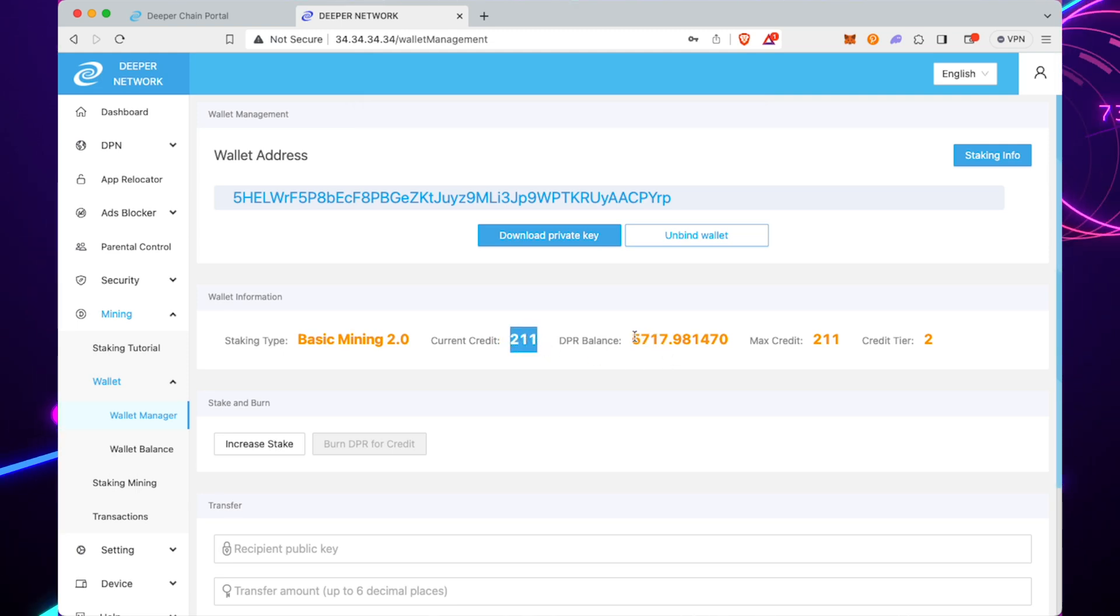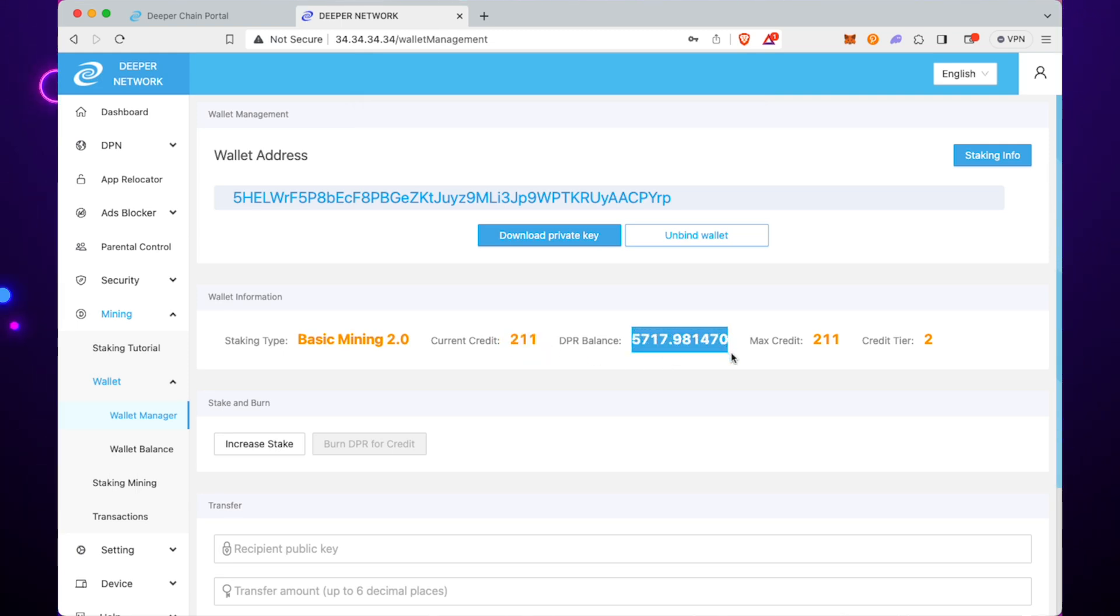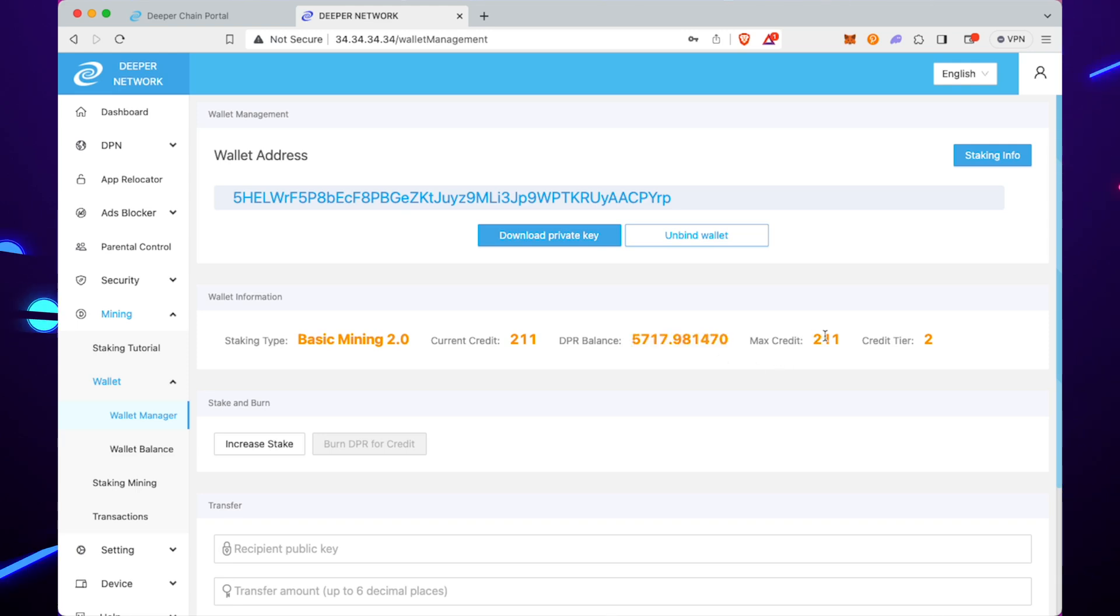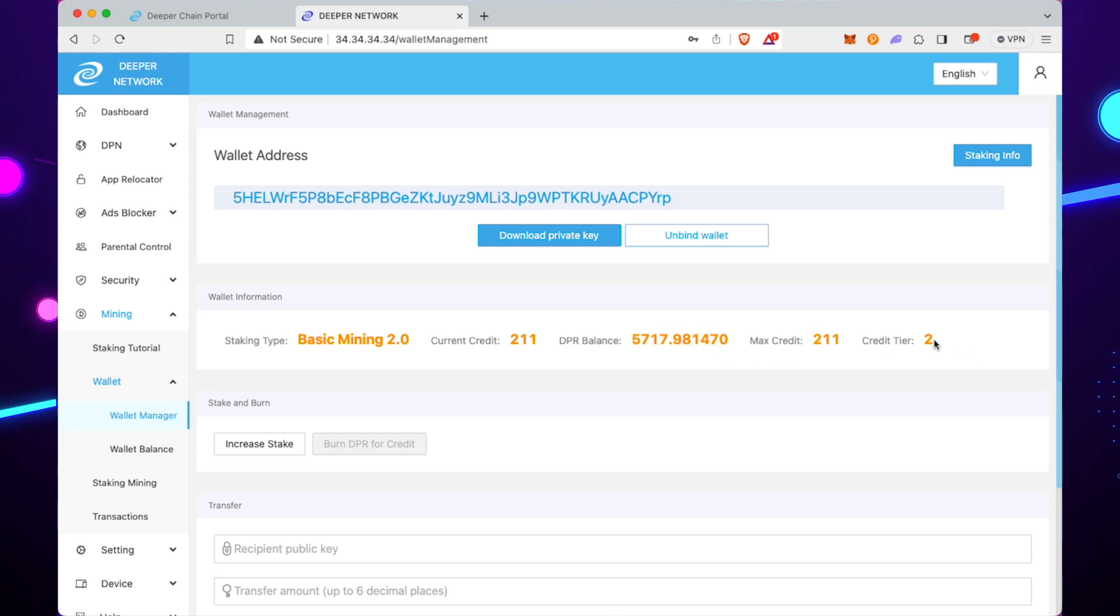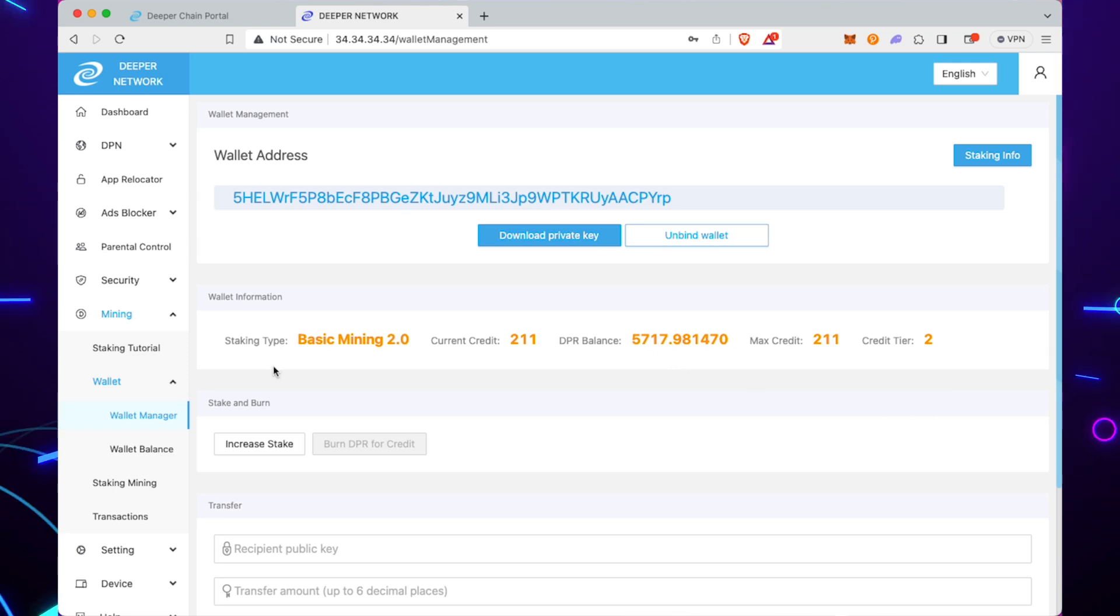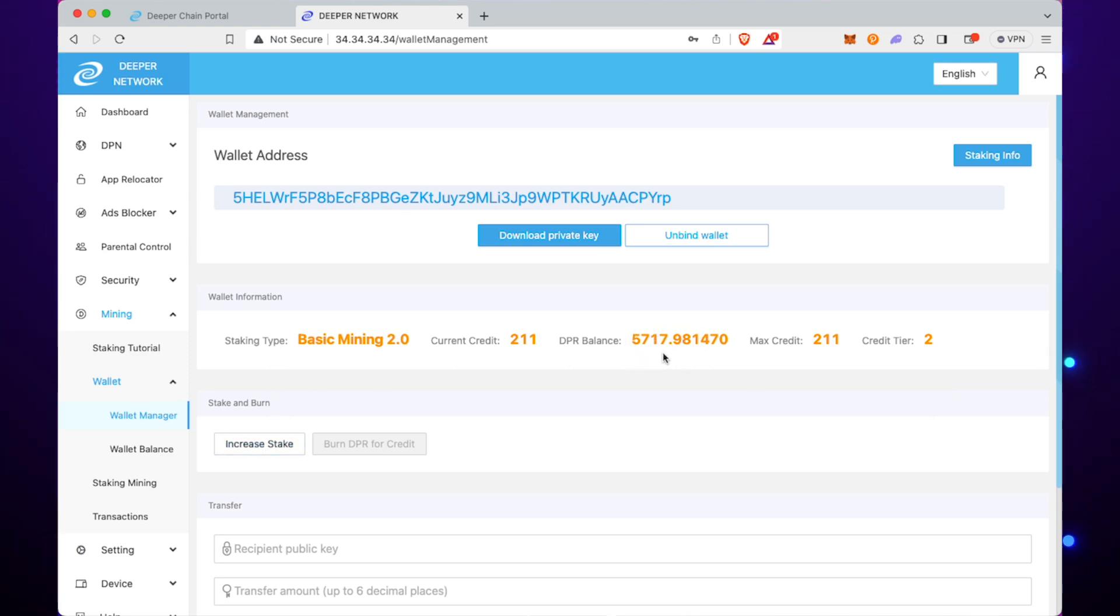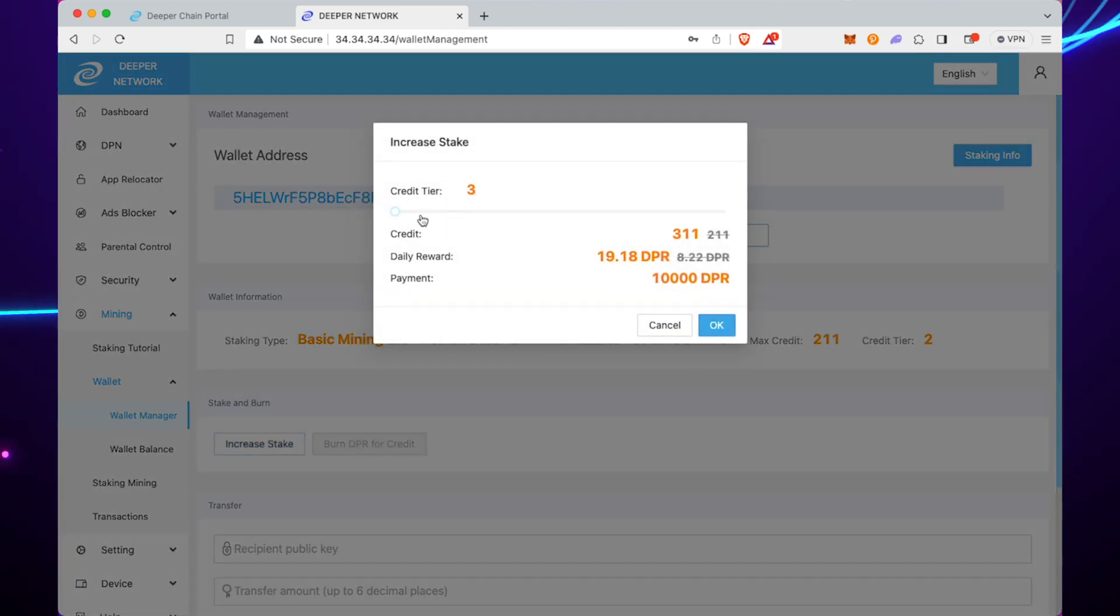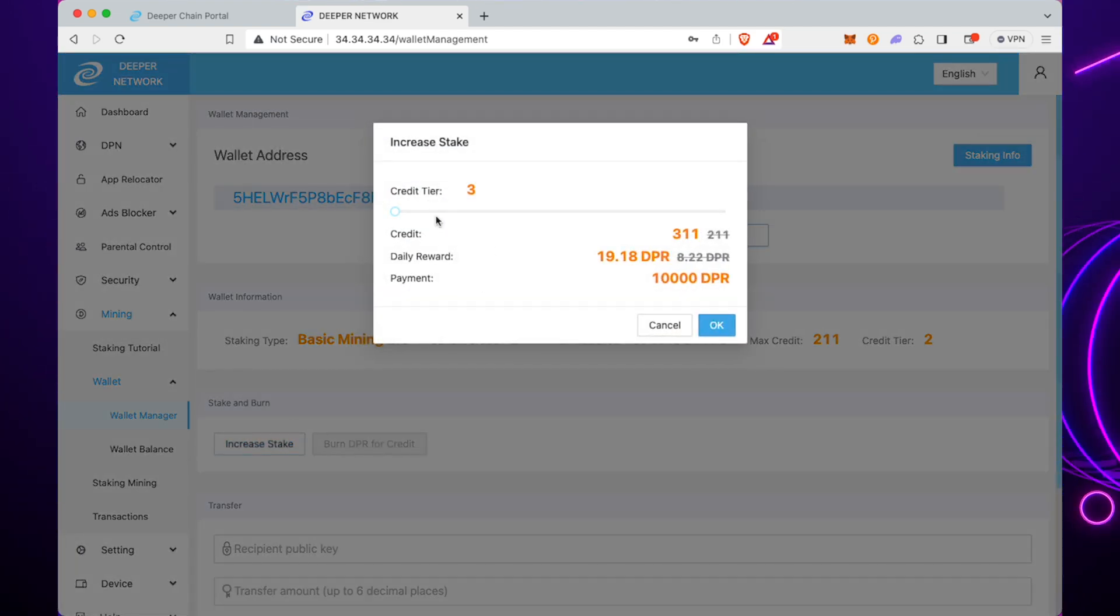You can see it's taken 5,000 DPR out of the account, and we are now on 211 instead of 111, and we're on credit tier 2. That is it—it's really straightforward. You see now in order to get to the next level we need 10,000 DPR, and we'll get those rewards and credit tiers.